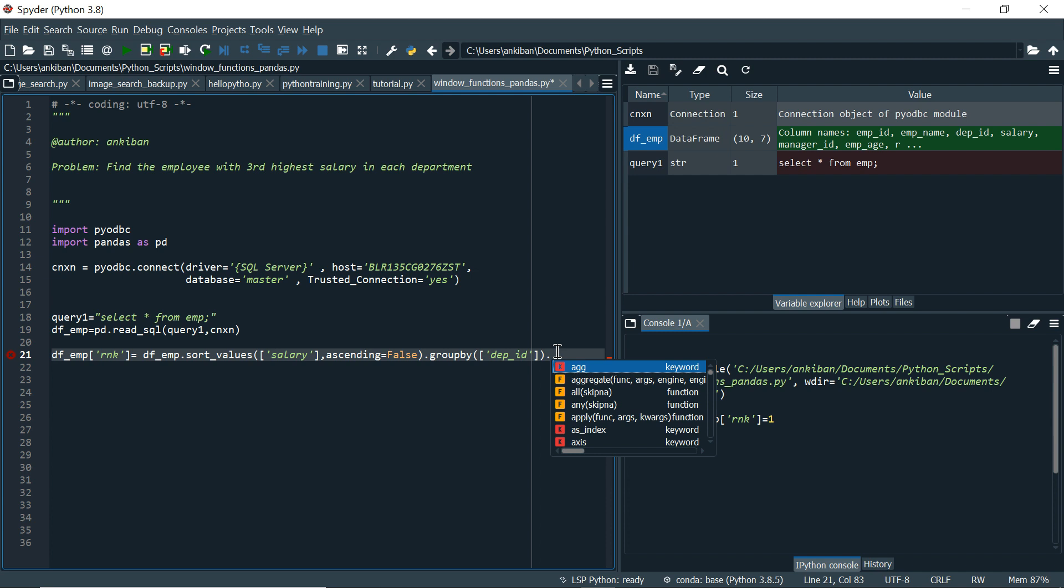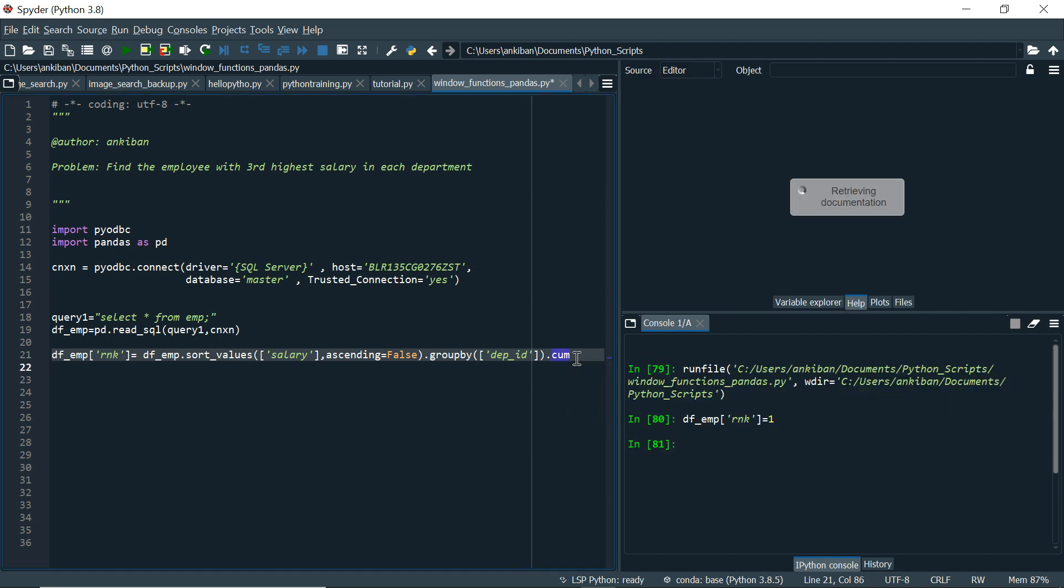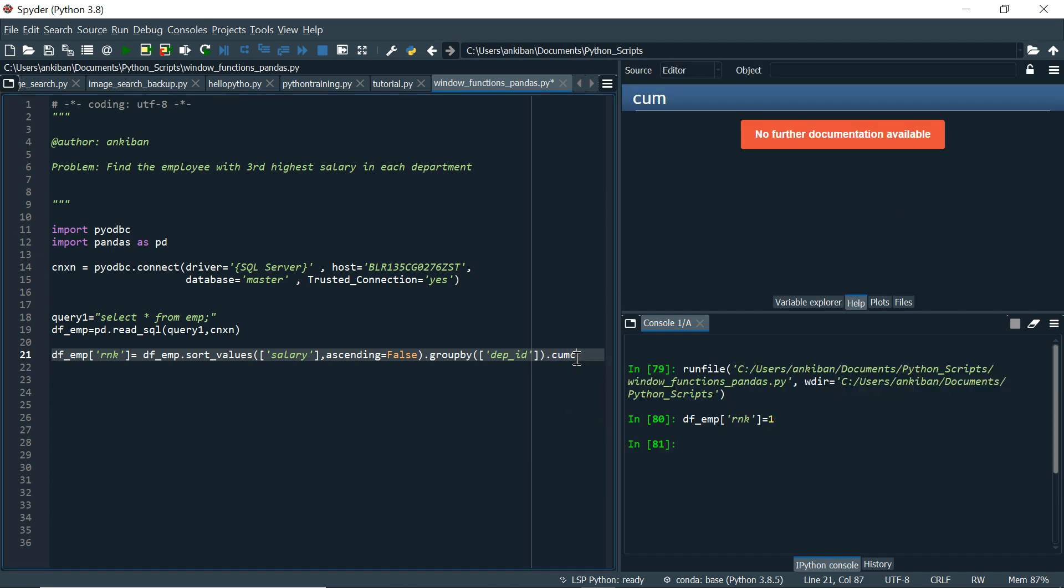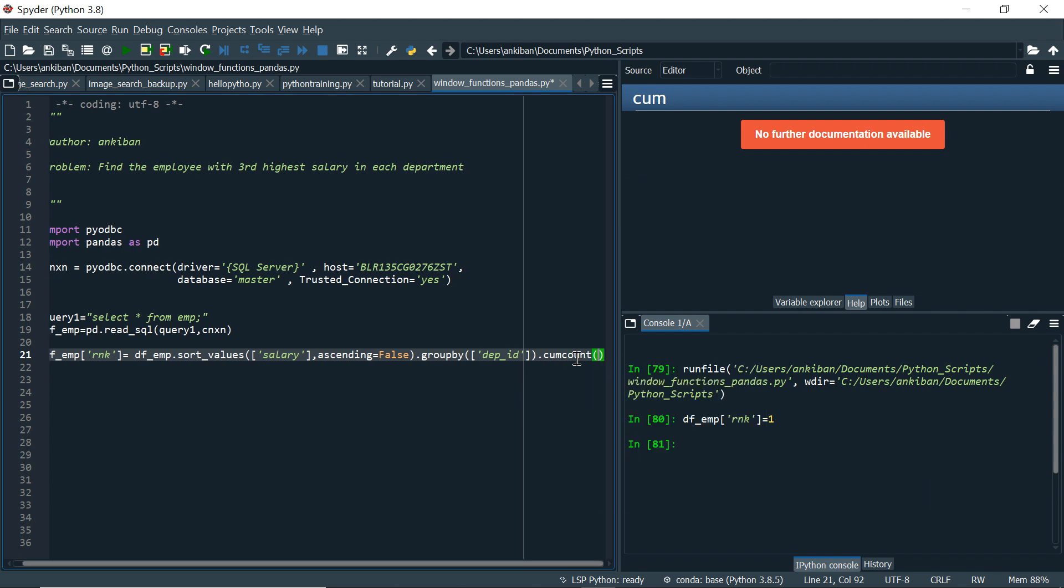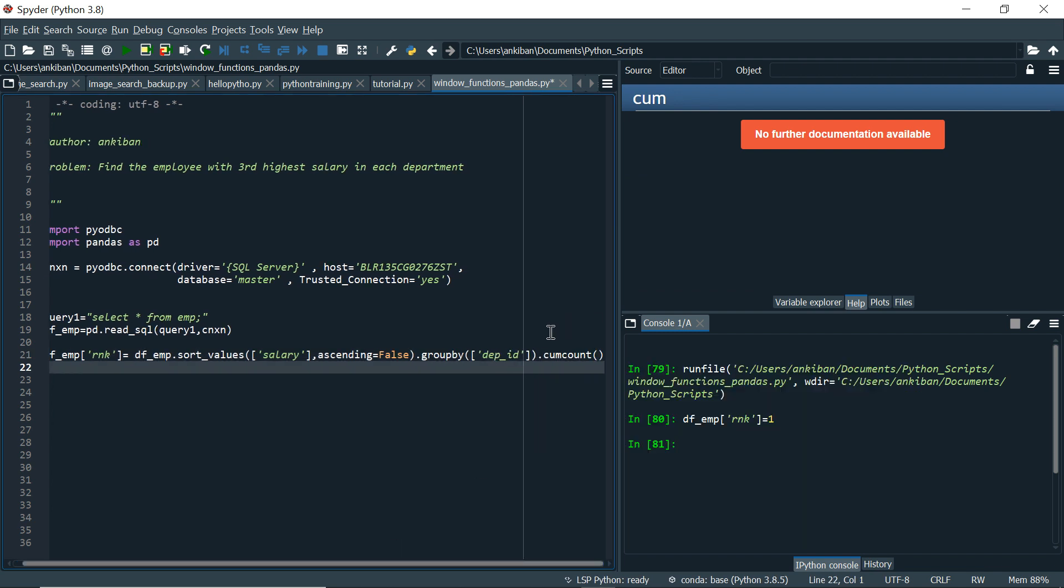So here it is said group by on department ID and sort on salary descending. And then what? Then I have to get cumulative count. This is to get the rank. Cumulative count. This is the cumulative count function, rank function. So it will give a cumulative number 1, 2, 3, 4. Partition by department ID, order by salary descending.